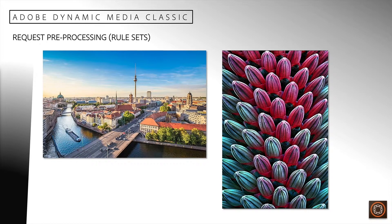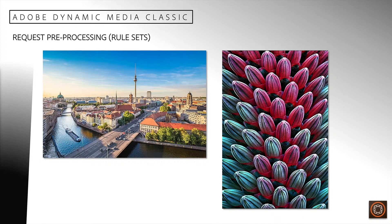For this discussion, we assume that you are familiar with Dynamic Media Classic requests and XML files.